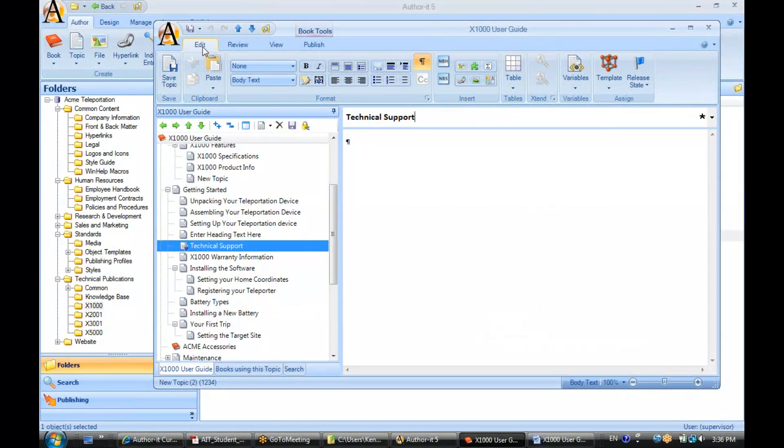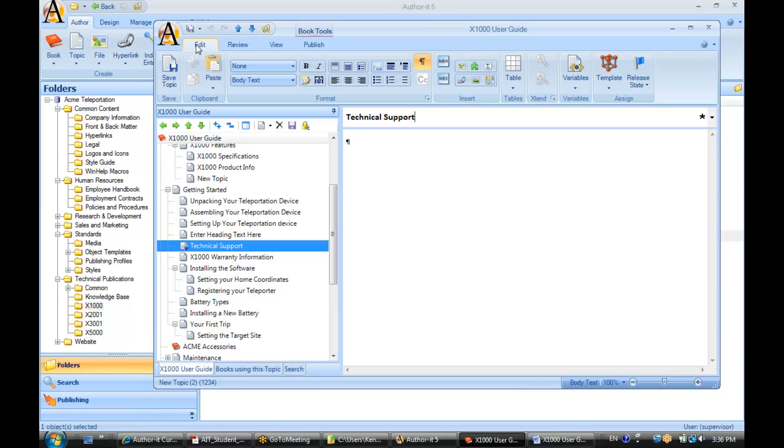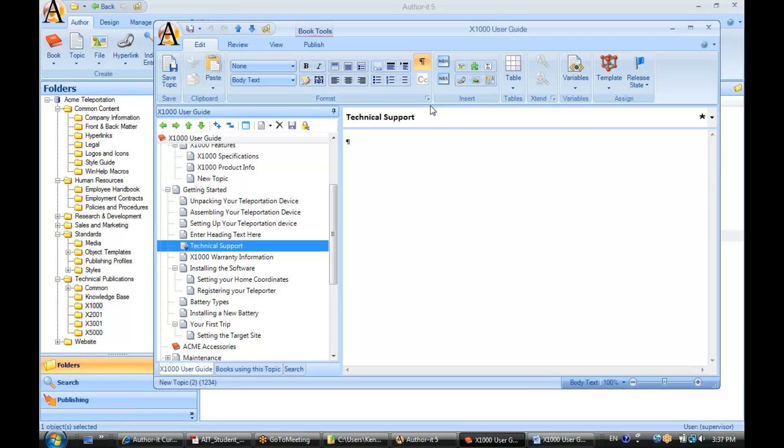Okay, now let's go up to the Edit Ribbon. The Edit Ribbon is your word processing toolbar that allows you to apply styles to any text that you enter inside of your topic. You can also come here and insert hyperlinks, insert graphics, and so on.